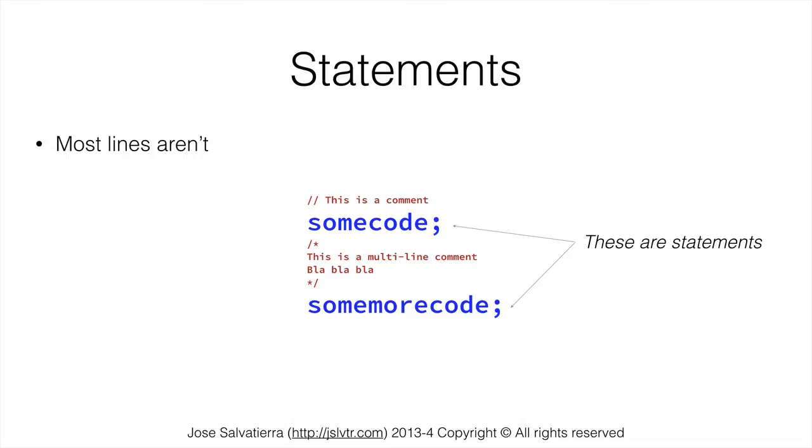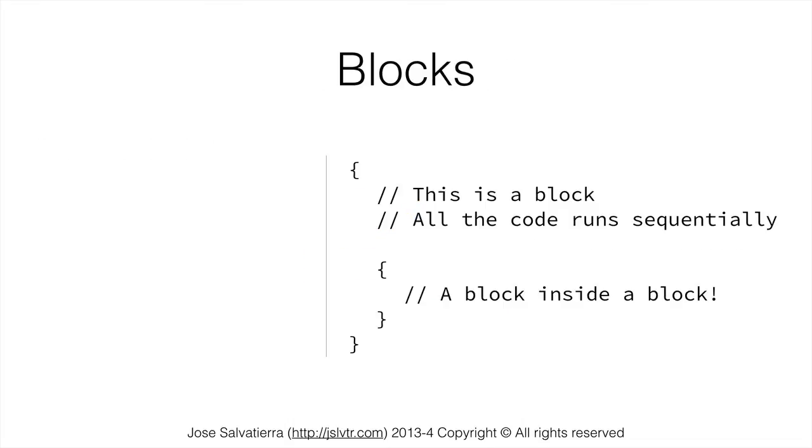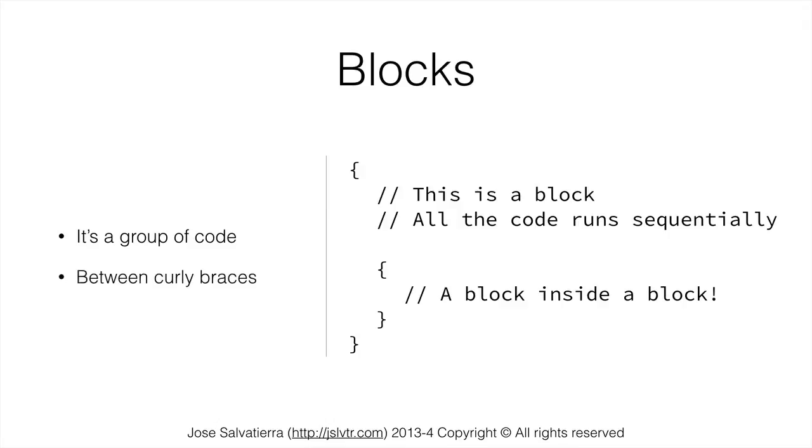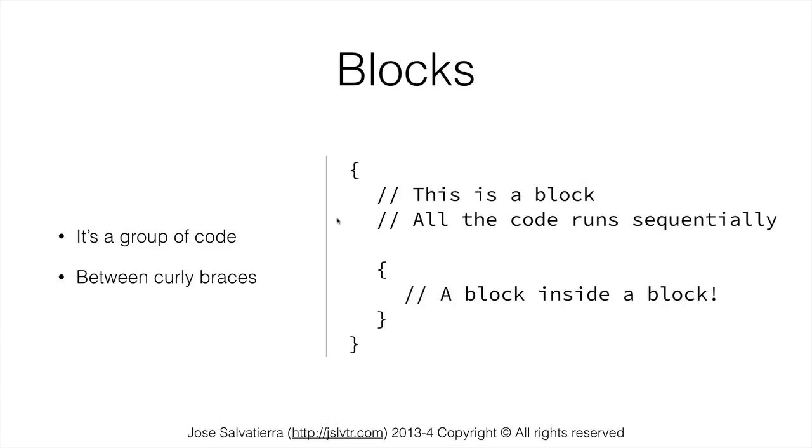And then we also have ways of grouping statements and comments together in blocks. So a block is a group of code that is between curly braces. So in here we can see two blocks. One large block that spans all of these lines and then inside this large block we have a smaller block that only has one line inside it. In Java you wouldn't see just the curly braces. In Java the curly braces have names and types.